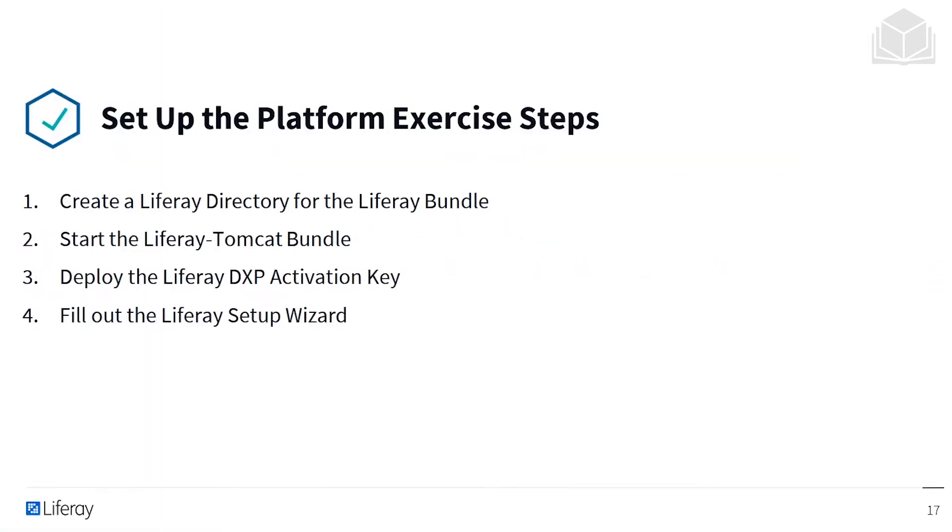The first step of this exercise is to create a Liferay directory where you'll unzip your Liferay bundle. Then you'll start your Liferay bundle. Once Liferay has started, you'll deploy your Liferay DXP activation key. Then you'll open your web browser, navigate to Liferay, and complete the Liferay Set Up Wizard.